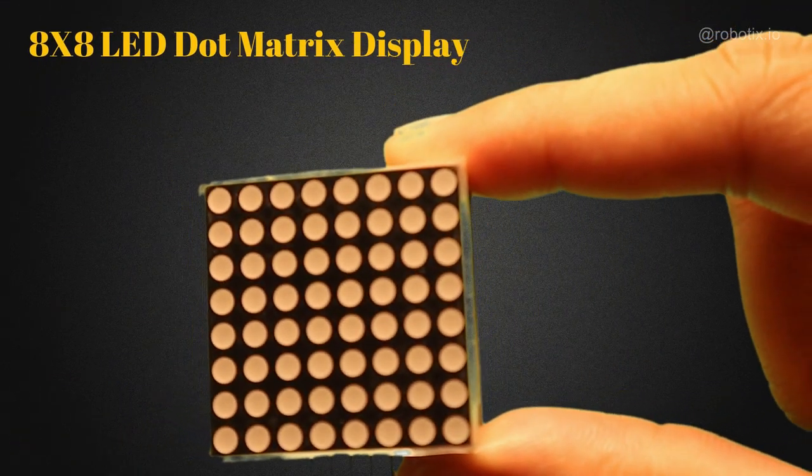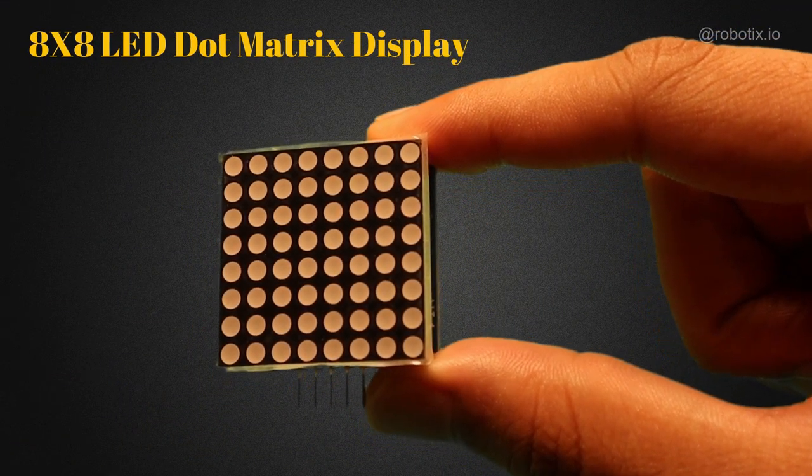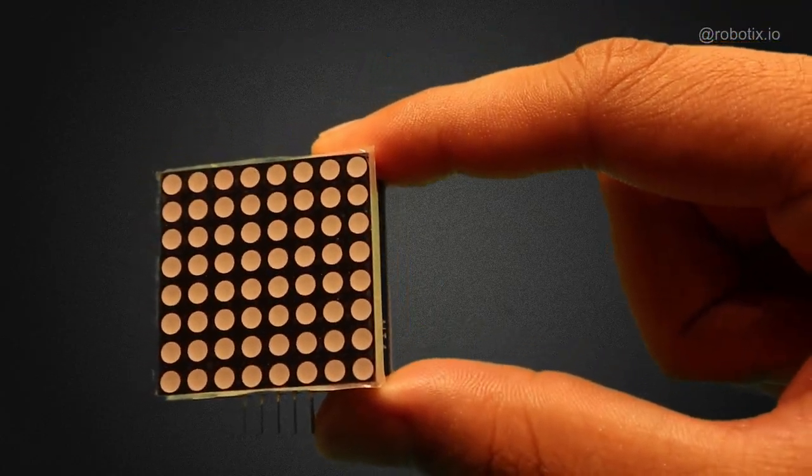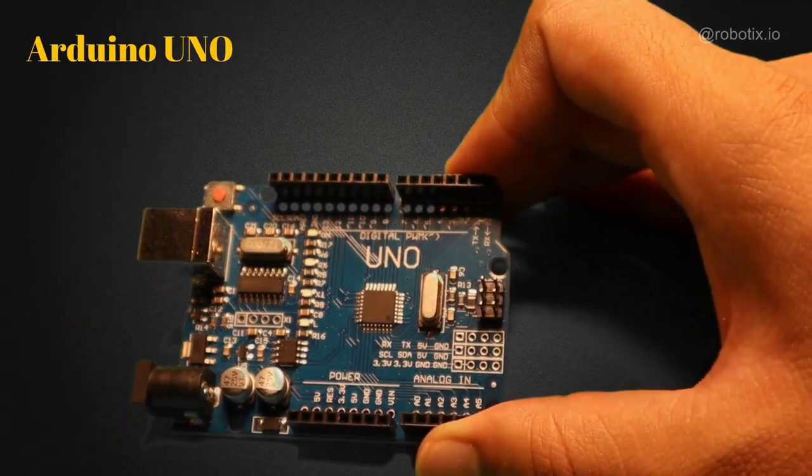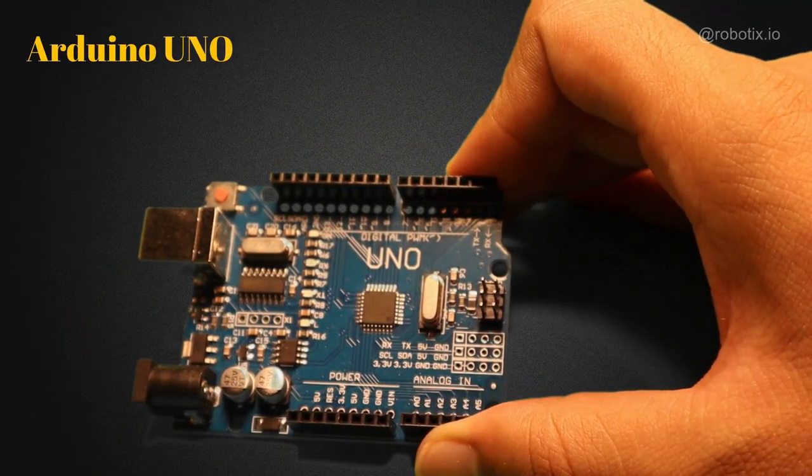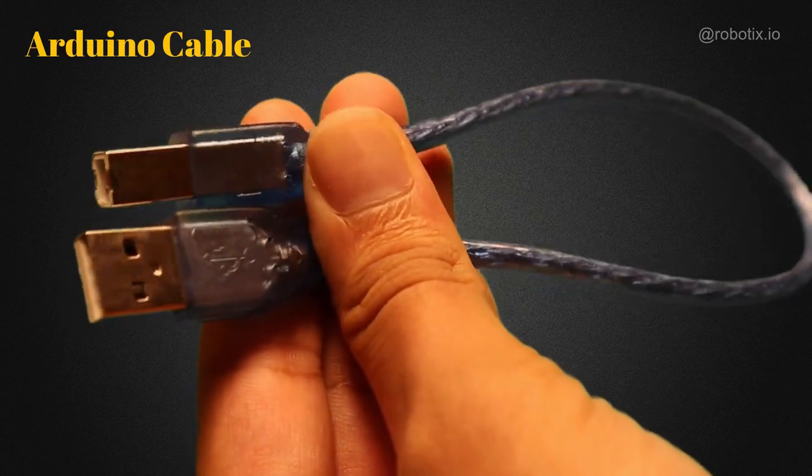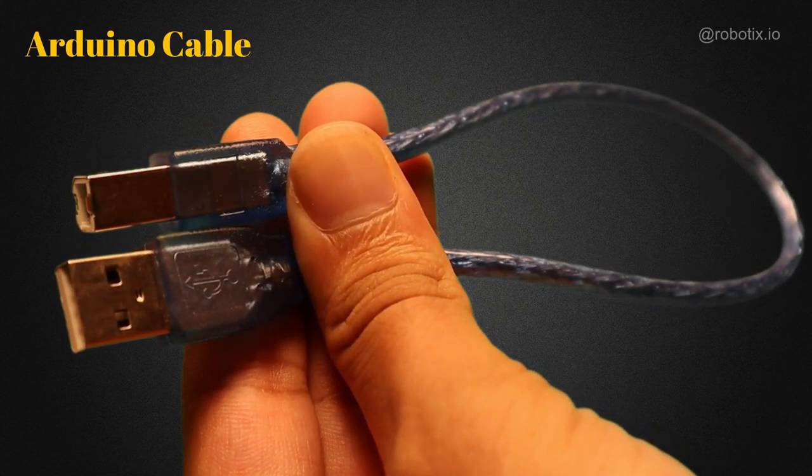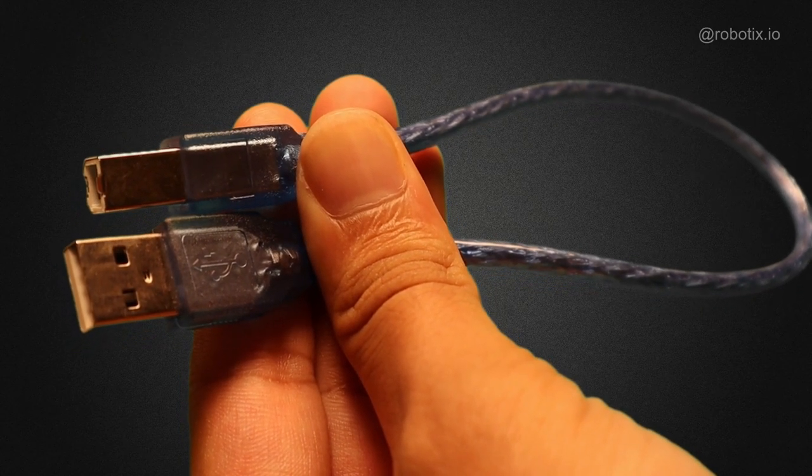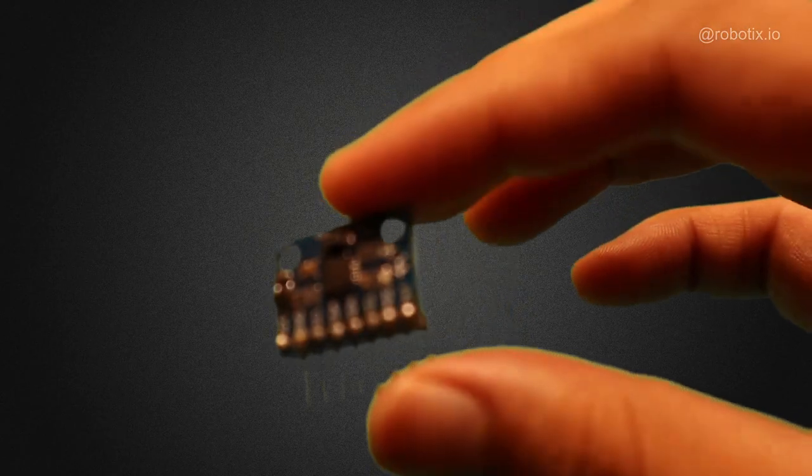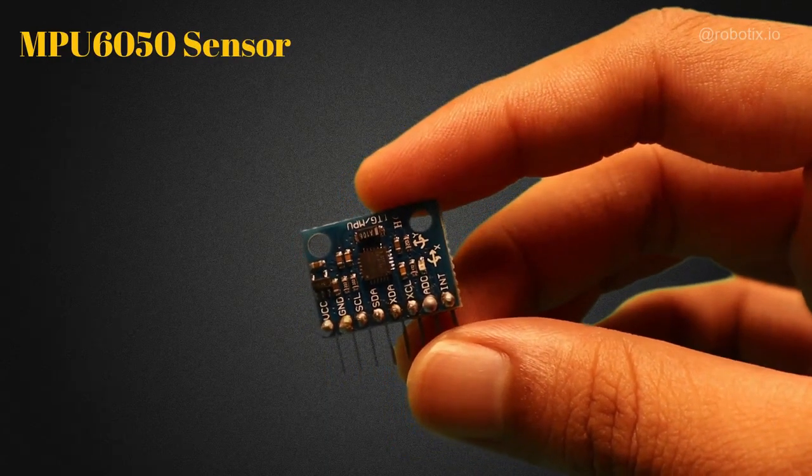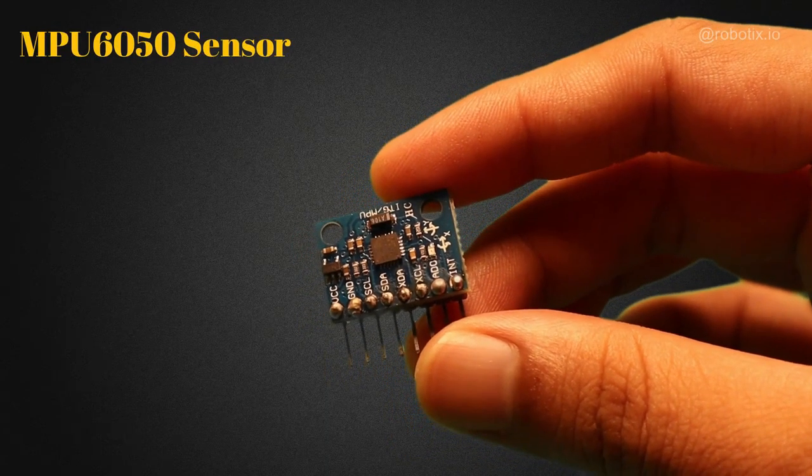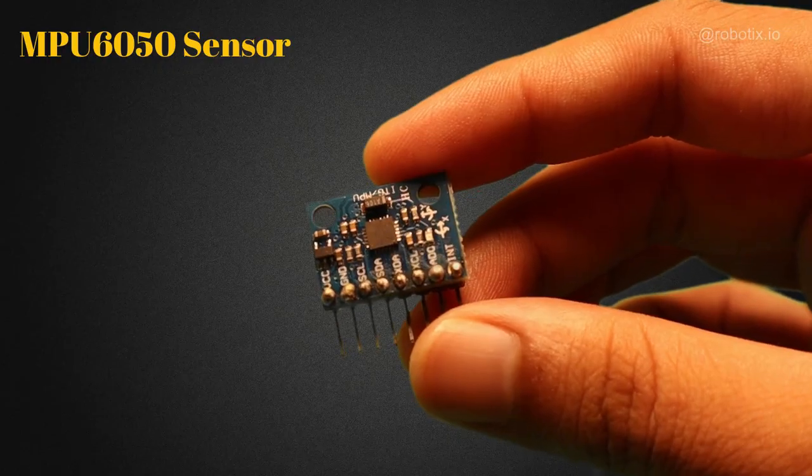Let's start building the project. The components required are 8x8 LED dot matrix display, the microcontroller which I am using is Arduino Uno, Arduino cable for uploading the code. The sensor which I am using is MPU6050, it's a 6 axis accelerometer and gyroscope sensor.